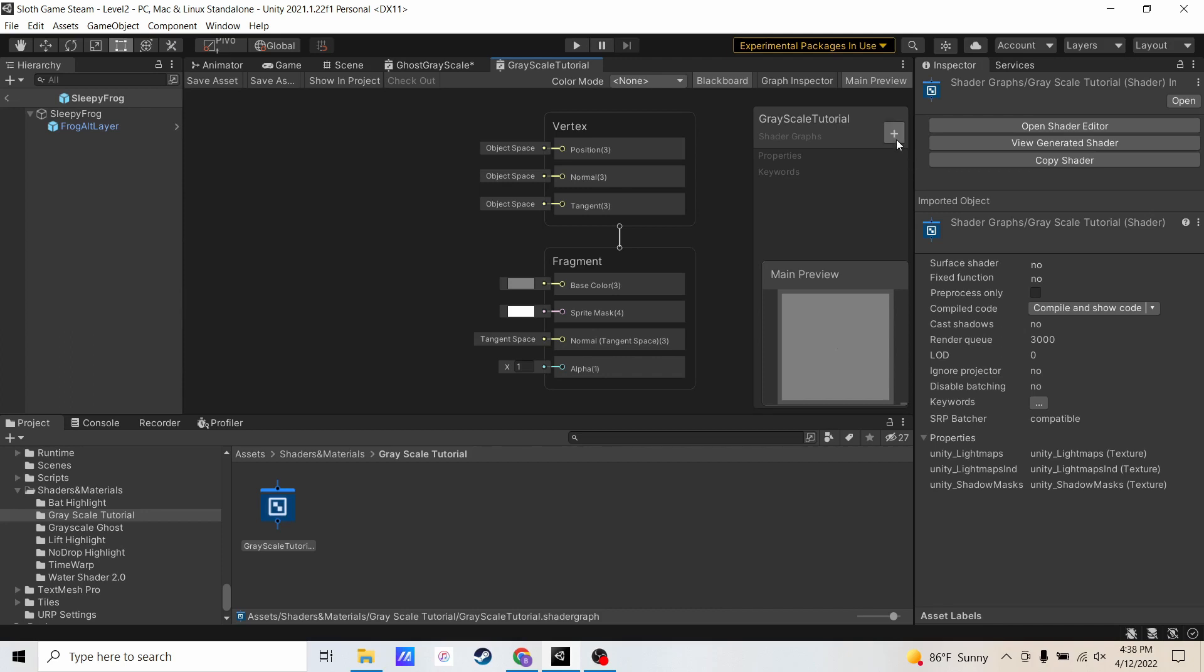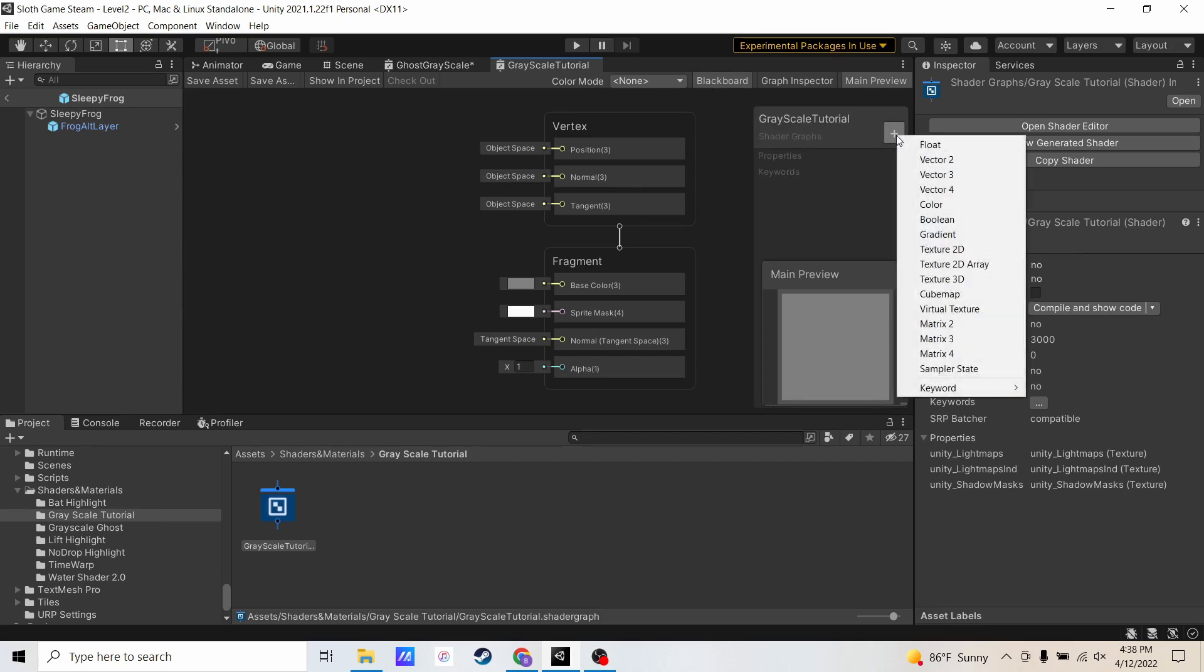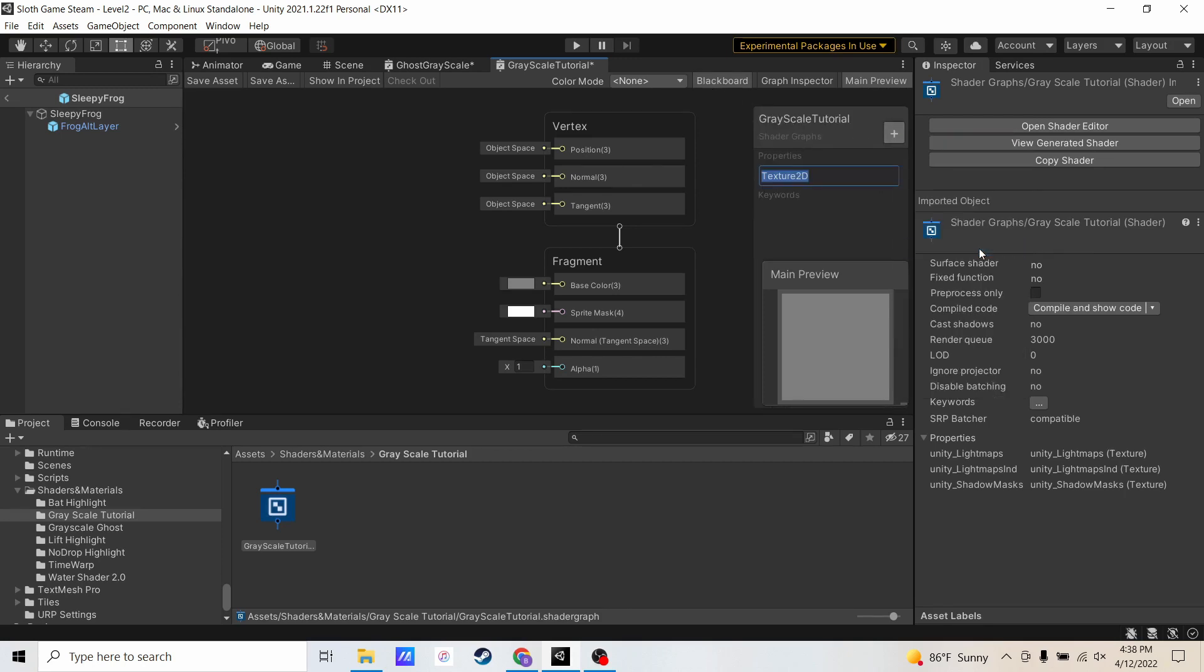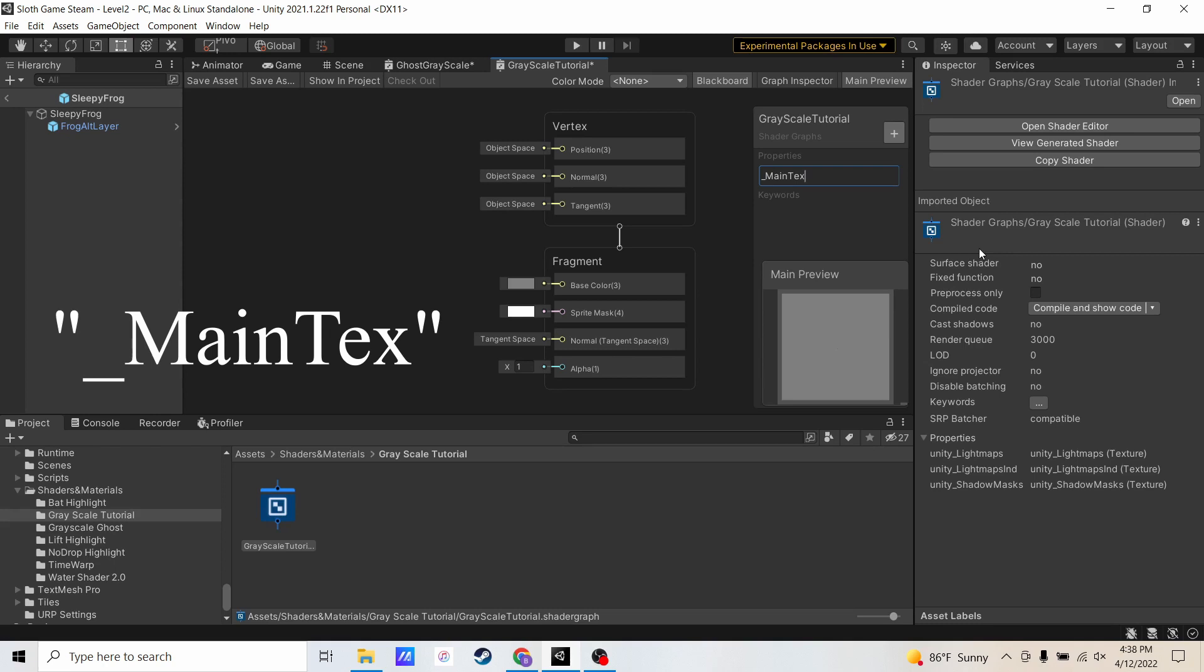Next thing I'm going to do is click this on Blackboard. I'm going to click this plus button, create a texture 2D and call it underscore main text. And it has to be exactly as I've shown it. This will basically grab texture from the sprite. This is what it's called on the back end, so it needs to be exactly this.